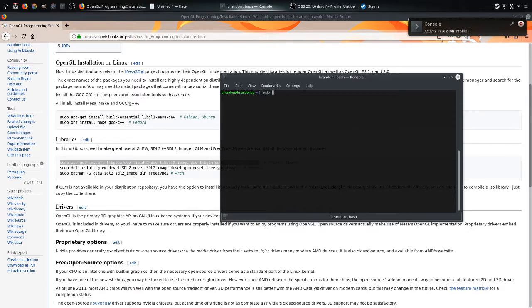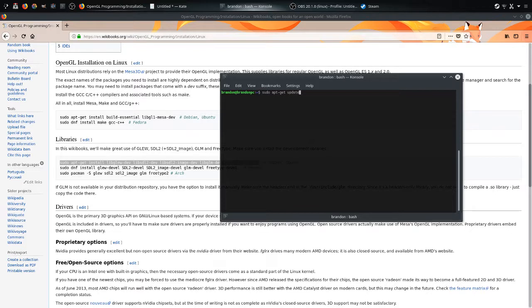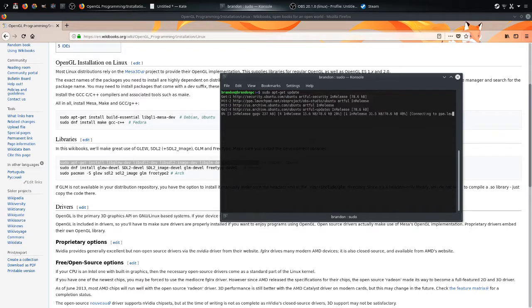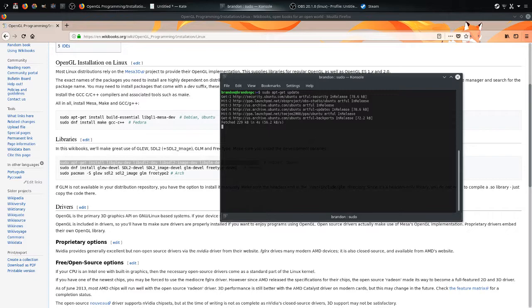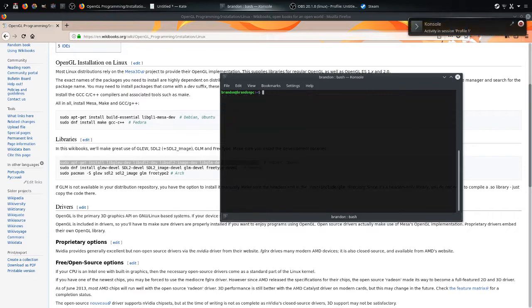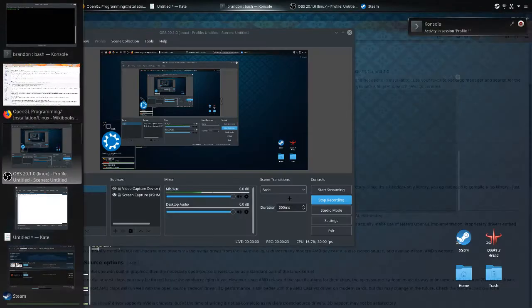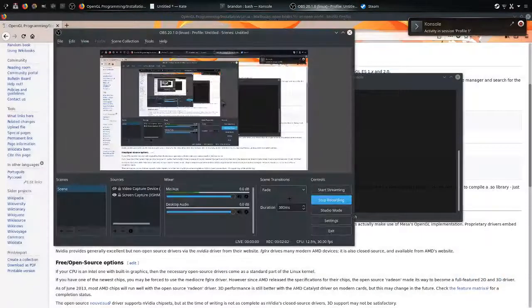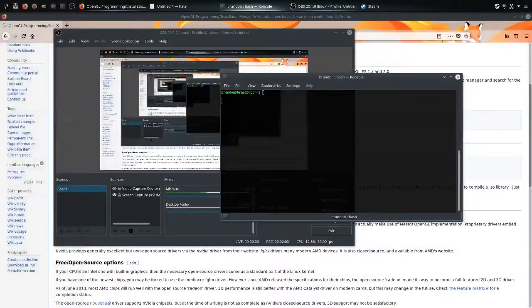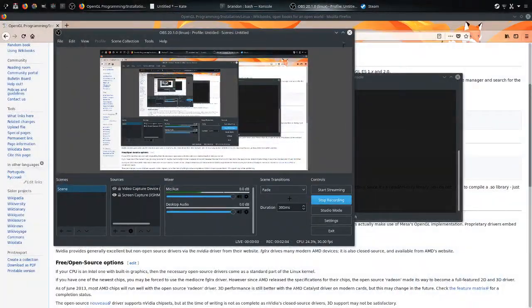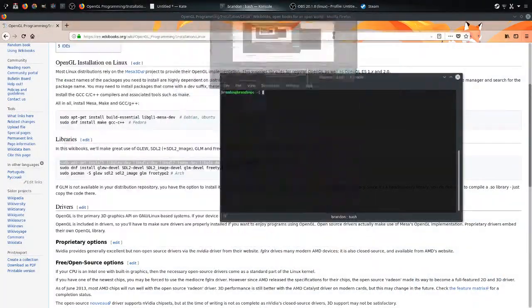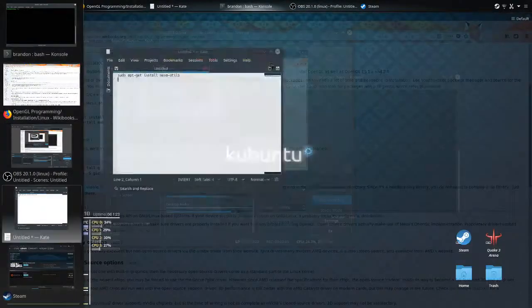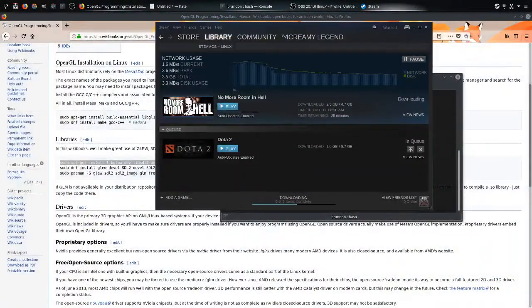Now, I always do sudo apt-get update afterwards. And then I'll run that. And I shouldn't have nothing to update, so it should be about done now. It's a little bit slow because I have like 40 things running right now.